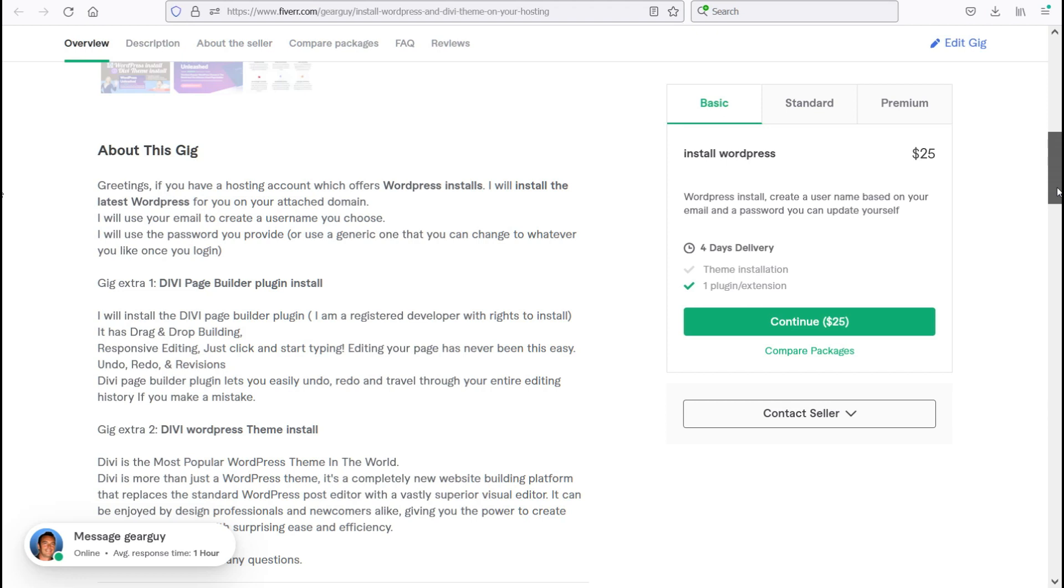As a gig extra number one, I offer the Divi Page Builder plugin install. This will be a Divi Page Builder plugin and I am a registered developer with the rights to install this.